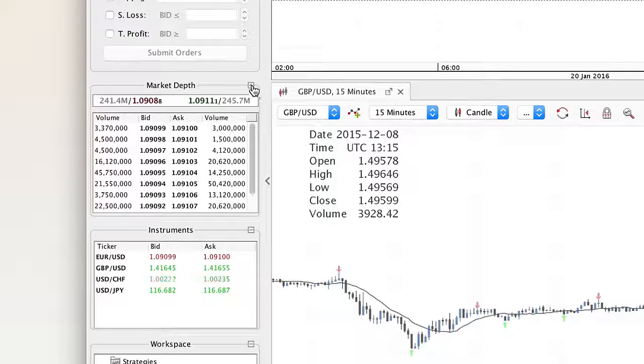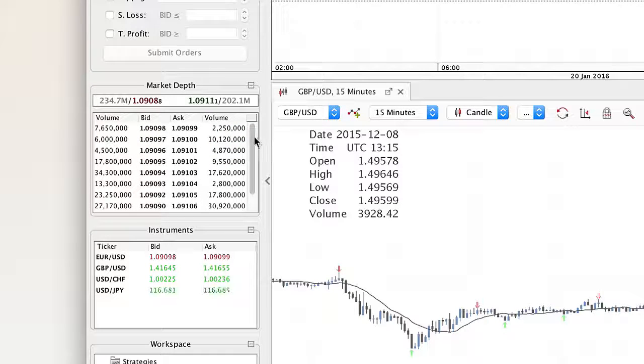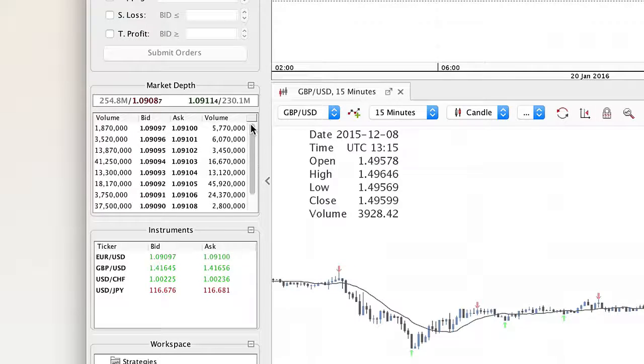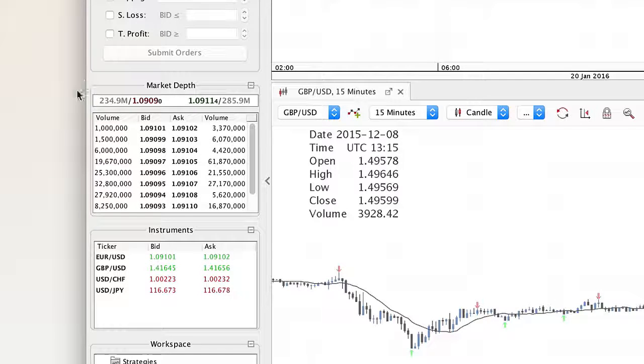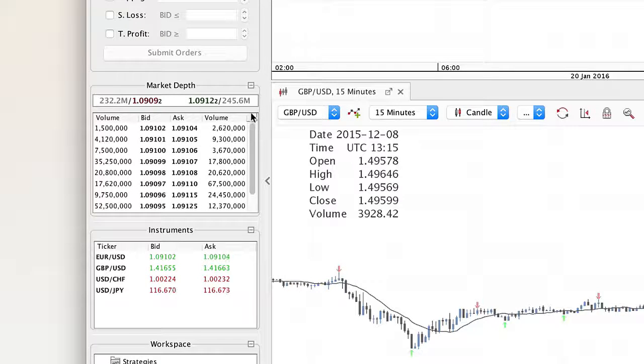Market depth is a tool where you can see the whole bid-ask volume in the SWFX marketplace. The upper line shows you the average price for the available liquidity.